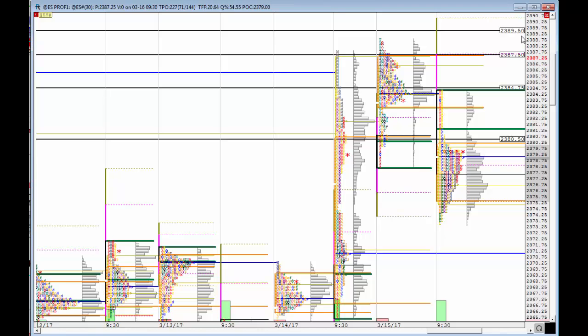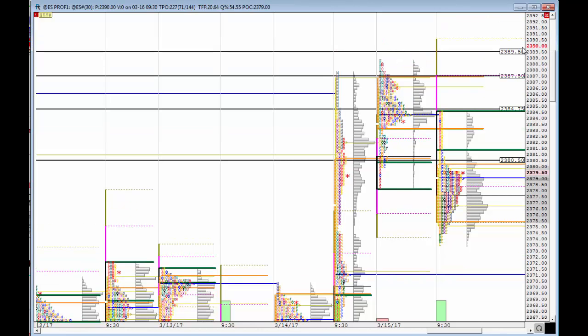If there is more momentum, we are going to challenge 2387.5 to 2389.5. Anytime that level breaks, we are going to be above 2390, and we should then go challenge again the 2400, which we recently tried to reach and break.